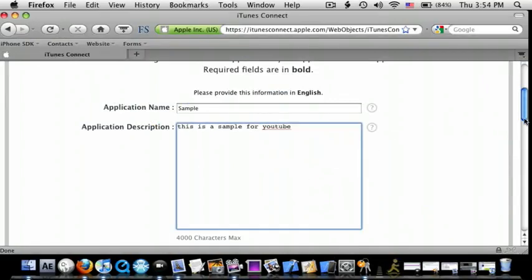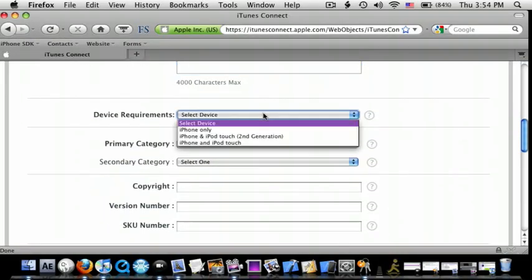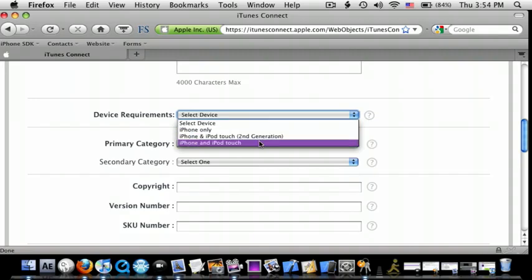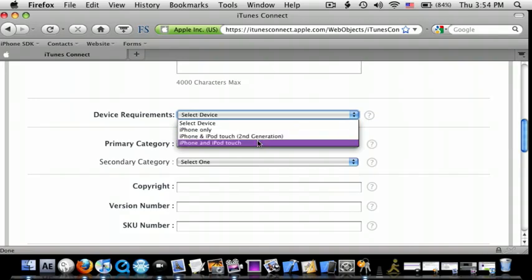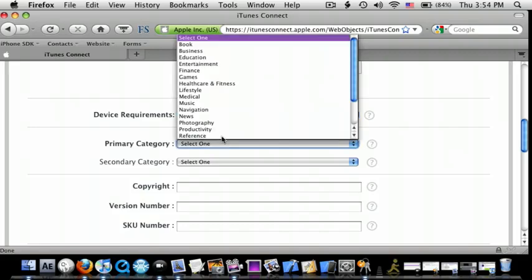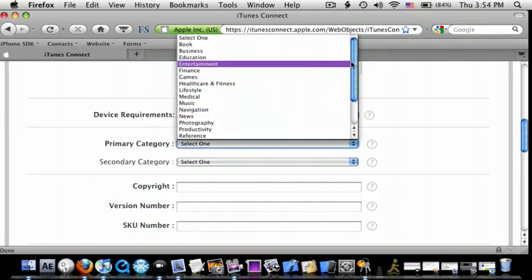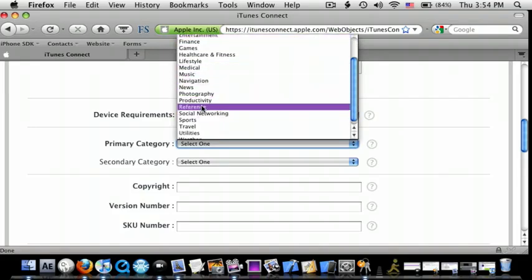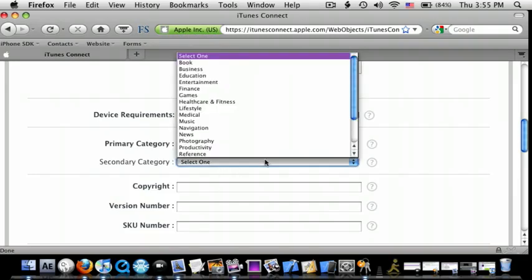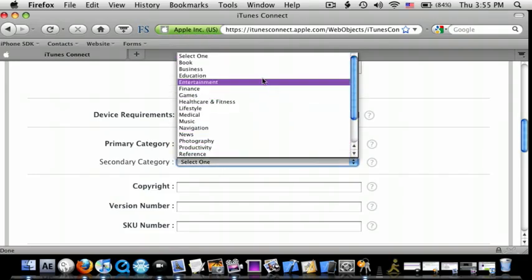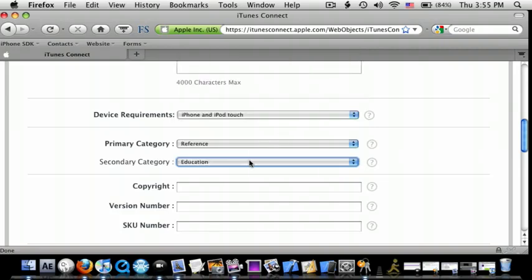Now for device requirements, you can do iPhone only, iPhone, iPod Touch, 2nd Gen, or everything. So I'm just going to do everything. Primary category, you just choose the category you want. I'm just going to do reference, and then let's do education.